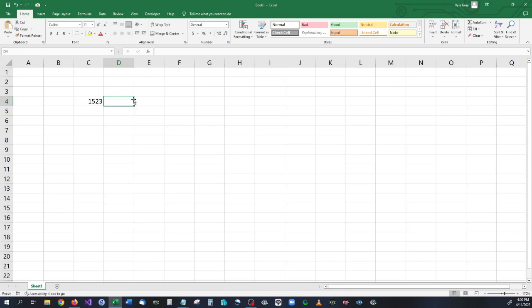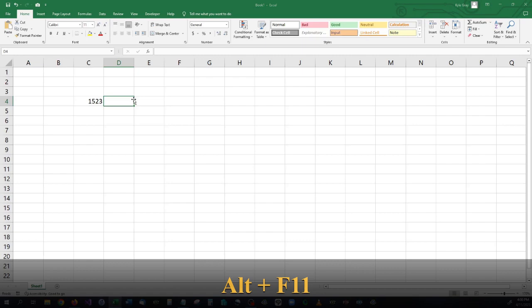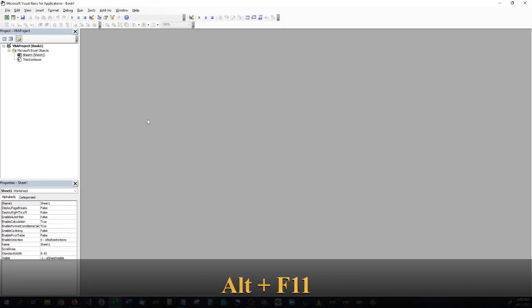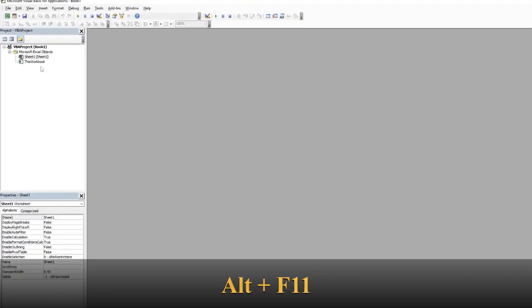So we're going to create a function for this. To do this all you have to do is hit Alt and F11 and you will bring up the VBA editor which is right here.